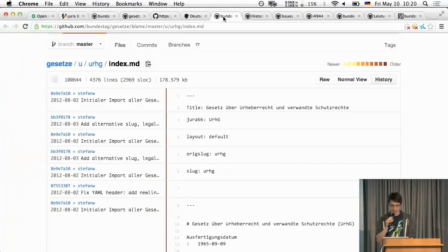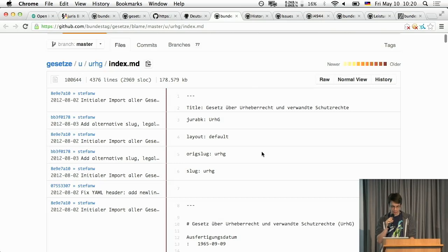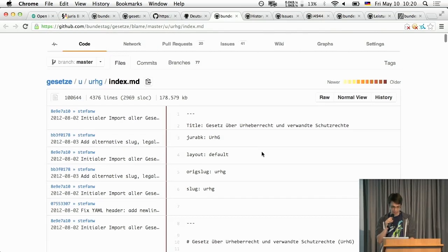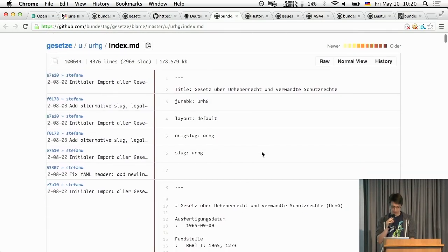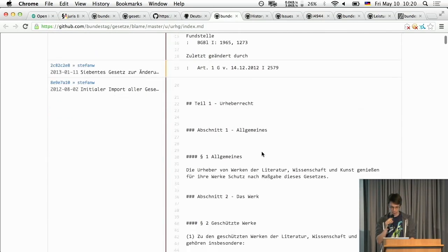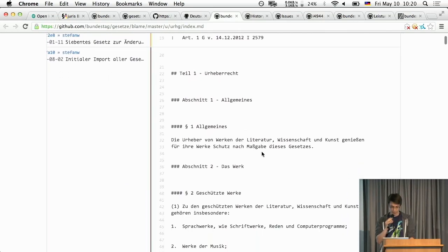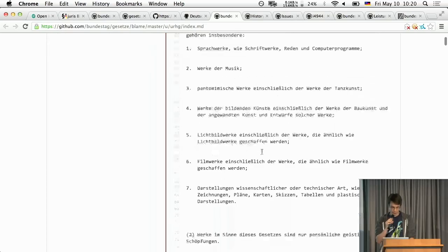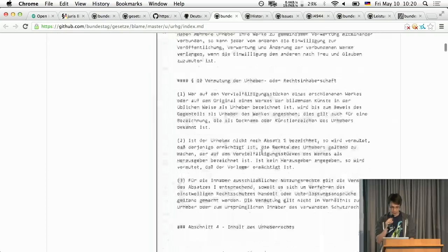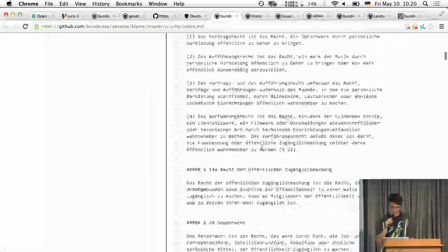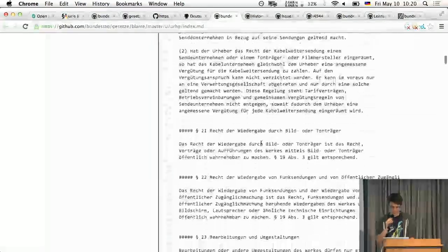But there's of course much more to do. Here's for example, this is the blame view for a law so you can see basically which commit messed something up or you know made something better.